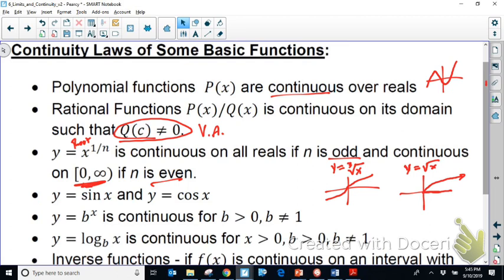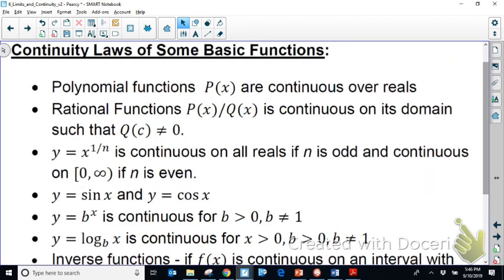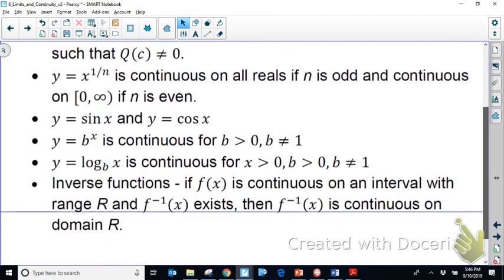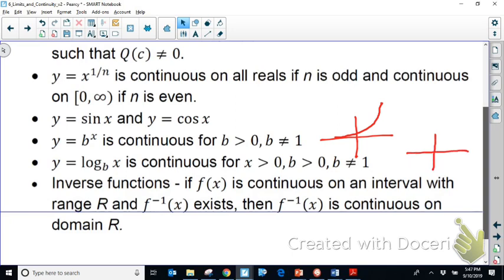Sine and cosine functions are continuous everywhere. Exponential functions have a domain of all real numbers and are continuous, as long as the base is not one — otherwise it wouldn't be exponential. Logarithmic functions are the inverse of exponentials: their range is all real numbers but the domain is restricted. Exponents and logs are classic inverse functions, where the output of one becomes the input of the other.